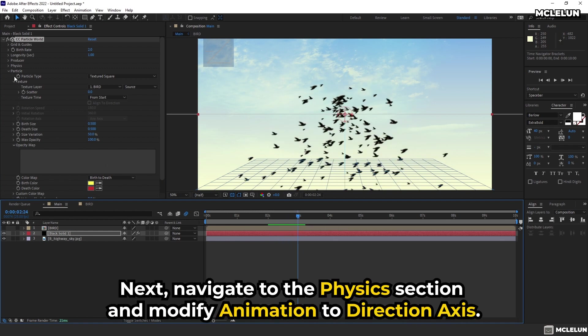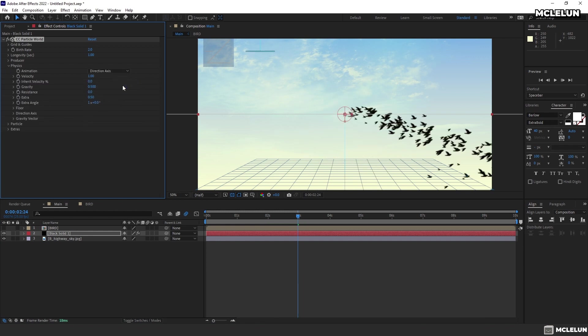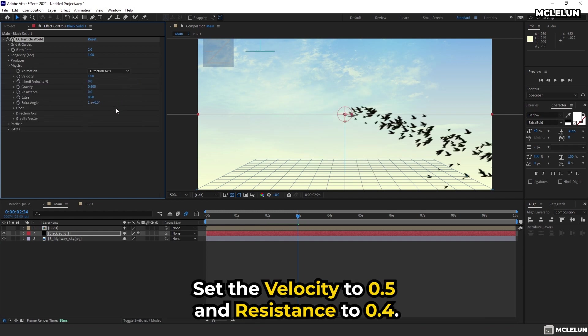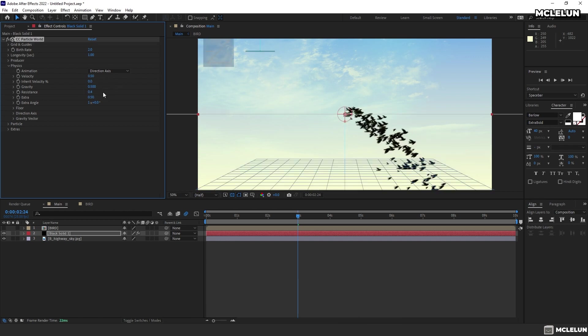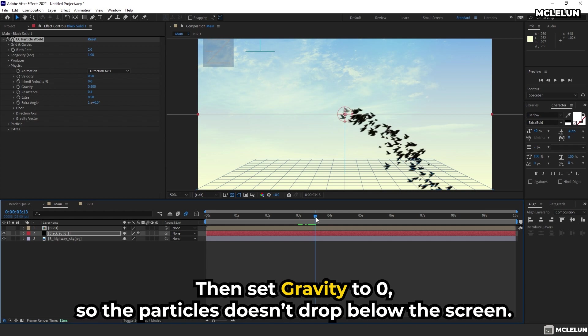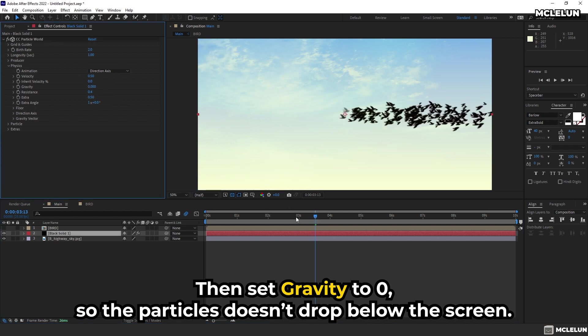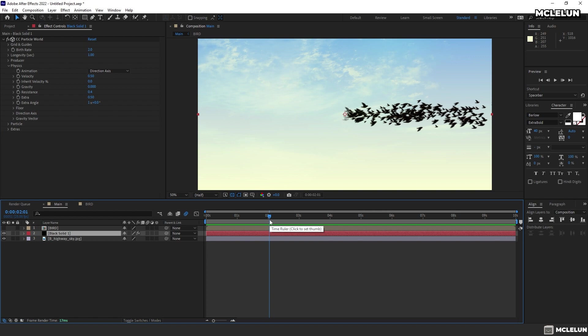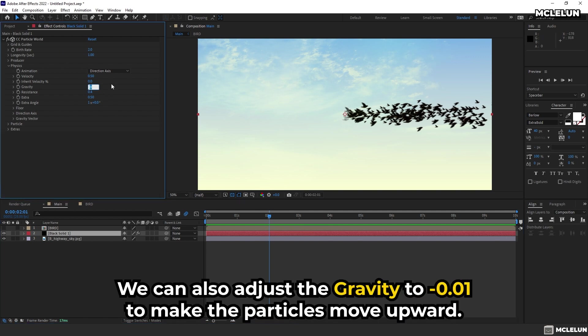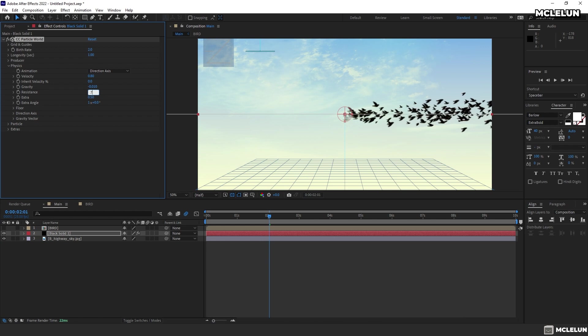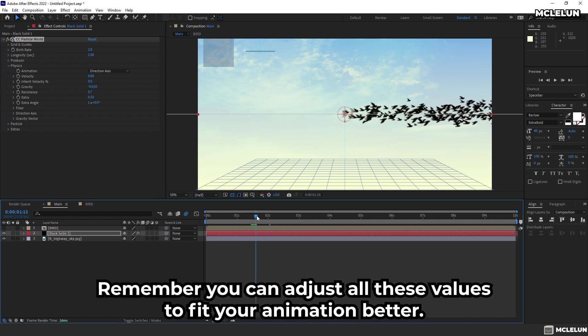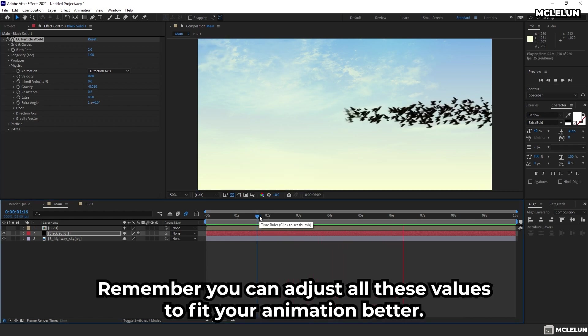Next, navigate to the physics section and modify animation to Direction Axis. Set the velocity to 0.5 and resistance to 0.4. Then, set gravity to 0 so the particles don't drop below the screen. We can also adjust the gravity to negative 0.01 to make the particles move upward. Remember you can adjust all these values to fit your animation better.